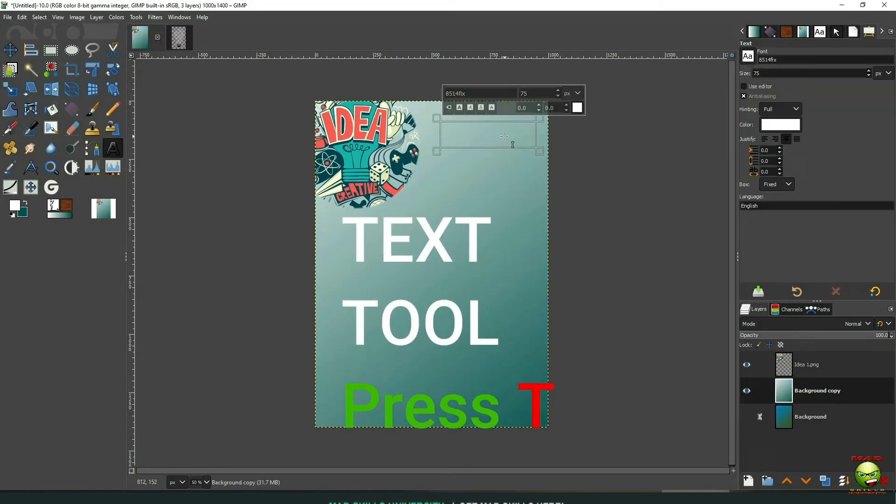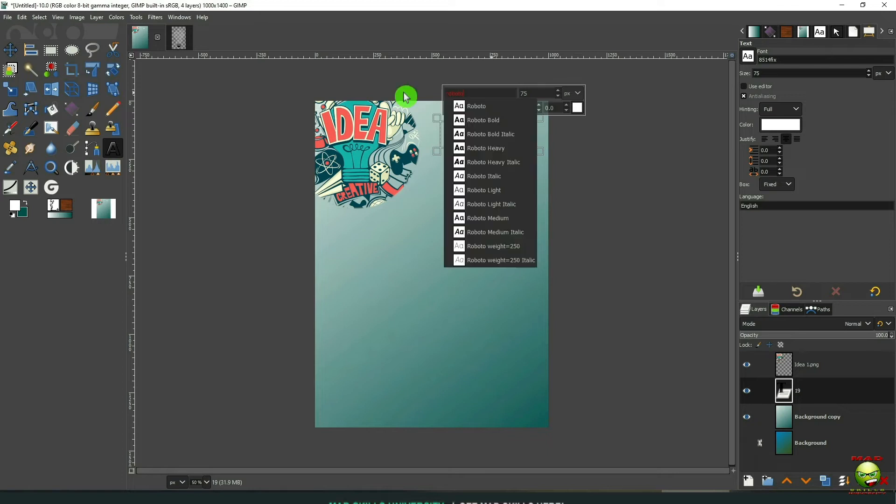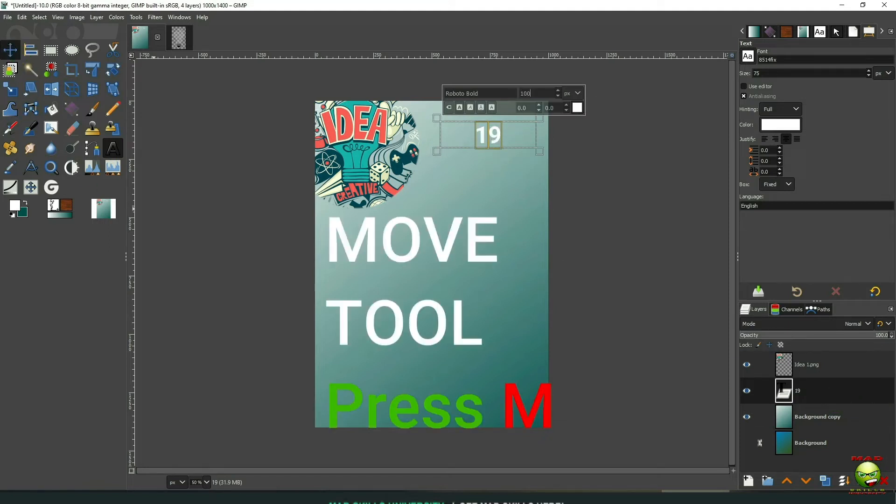Now let's go to our text tool. Press T as in Tom. I'm going to type in 19 here. Click on the Bold. We're going to use Roboto Bold as our text or our font. We'll make it 100, but I think I changed that to 125, so you can just do that now if you want.